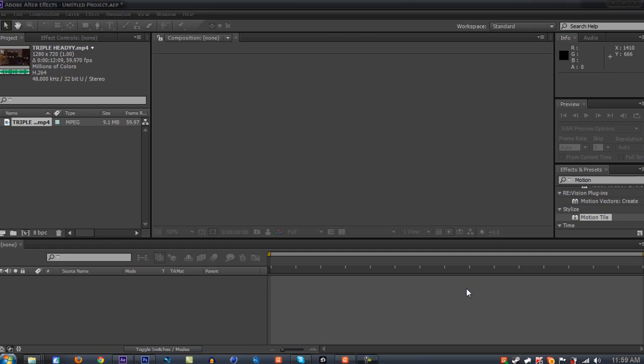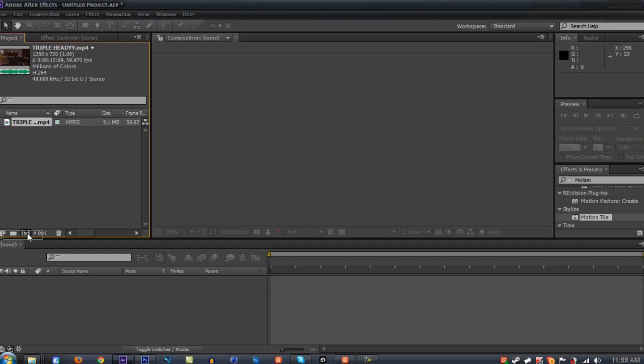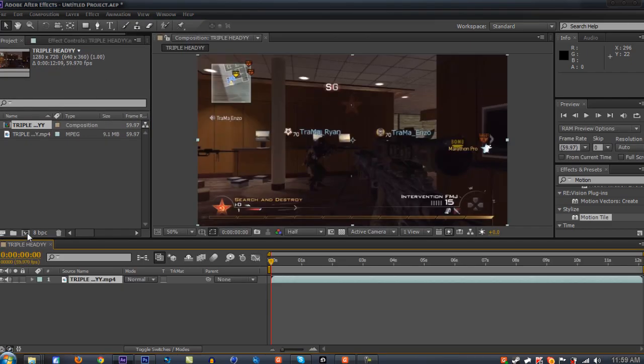Here on After Effects, you're gonna get your clip and drag it right into After Effects. Click your clip, drag it onto this composition reel, and this will make its own composition, which will have its own frame rate and the same length as the original clip.